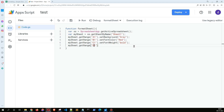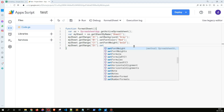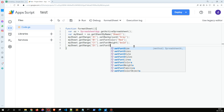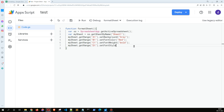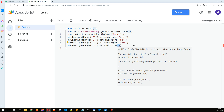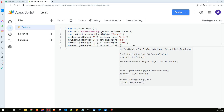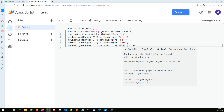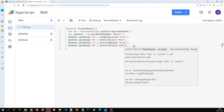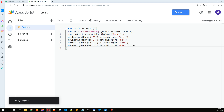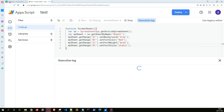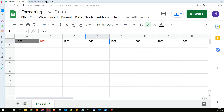For D1, let's select another styling method — setFontStyle — and set it to italic. Now D1 has become italic.